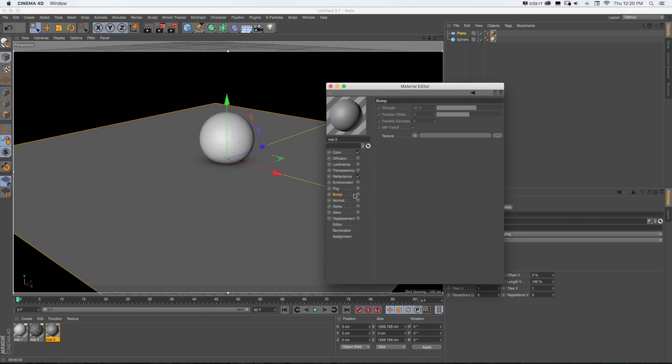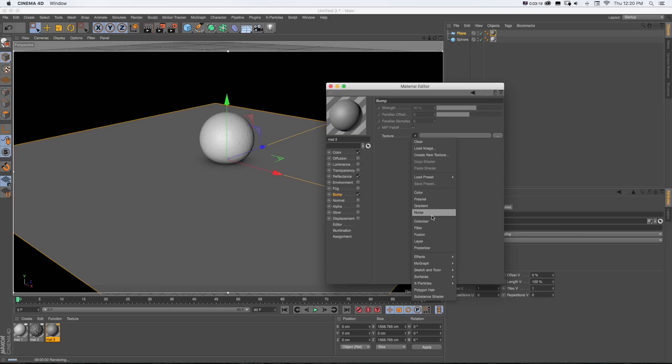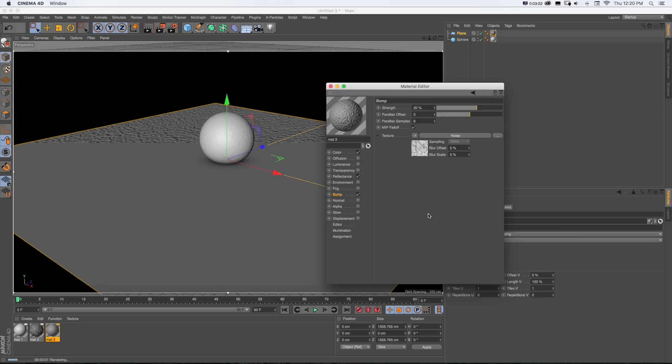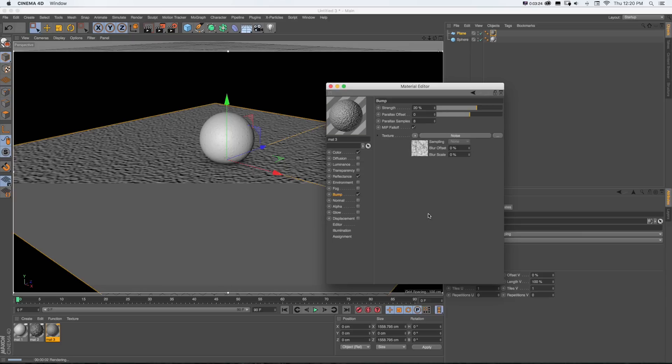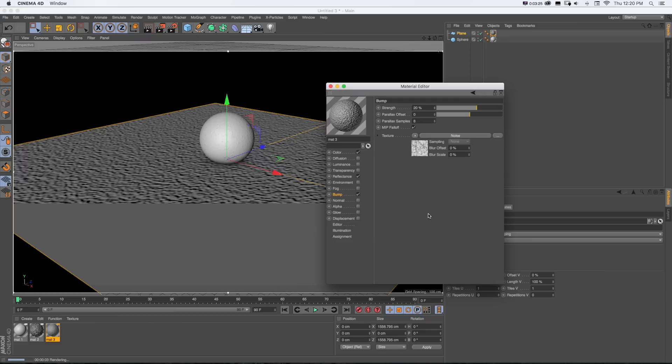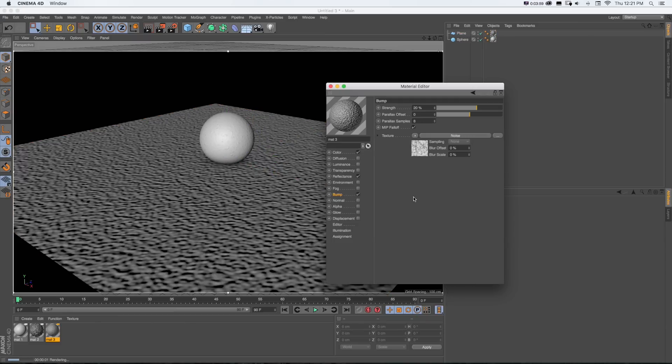If I go to bump map, I can check this on and I could do something like a noise map and it's going to give it some texture. And you can see even here, it looks a little flat.